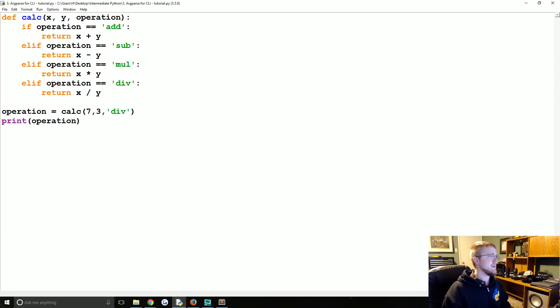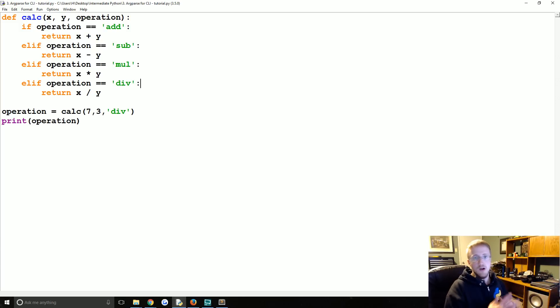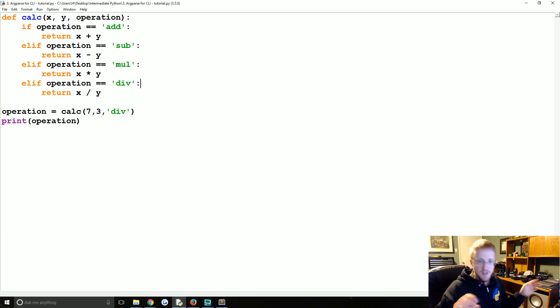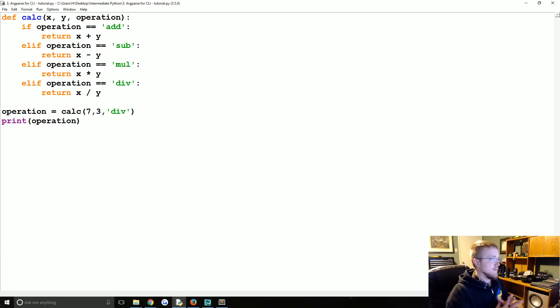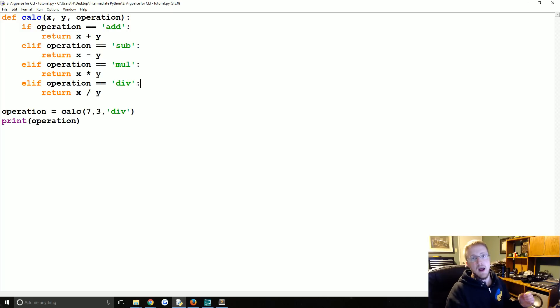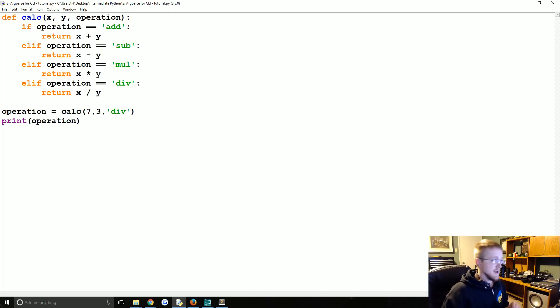So maybe a cron job or maybe even you're running an OS dot system call in your script or something, and you want to change a variable or do something. Having your program have CLI options is useful.